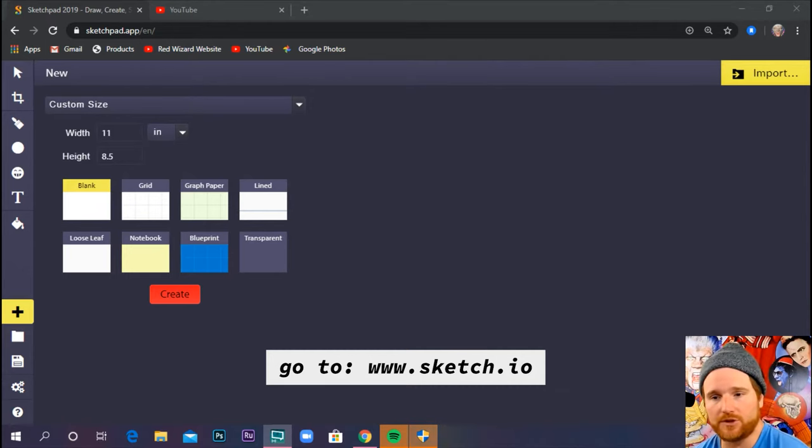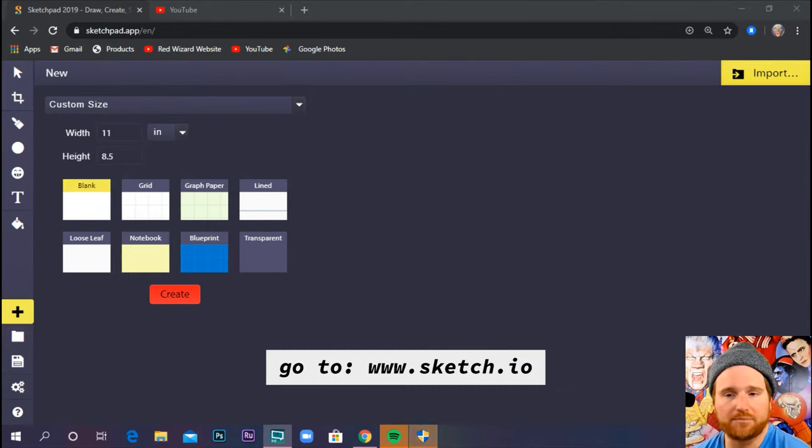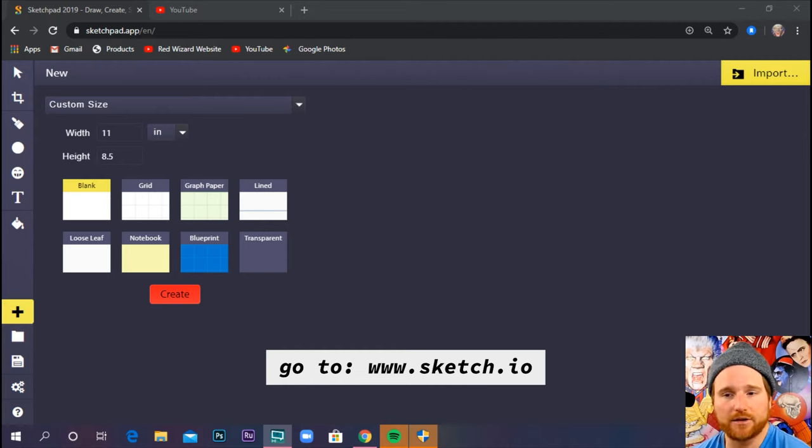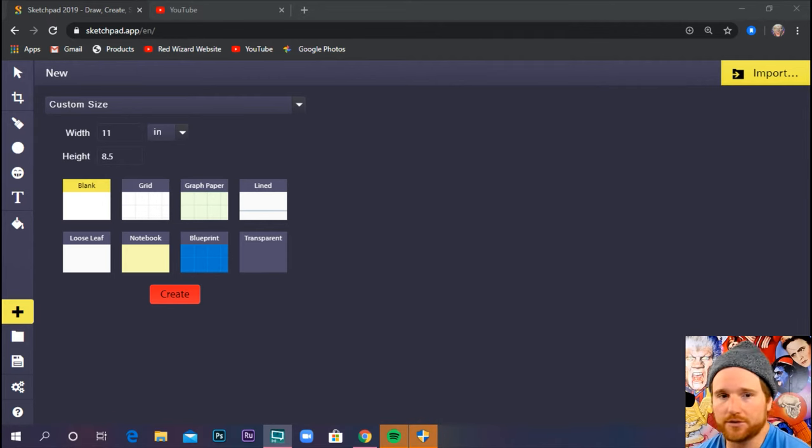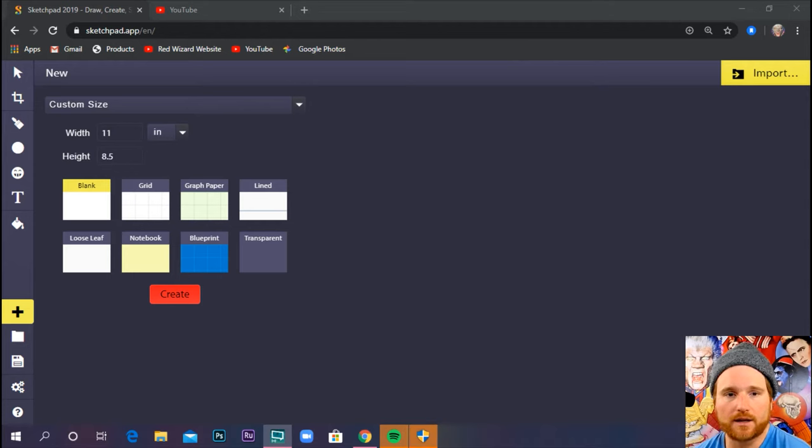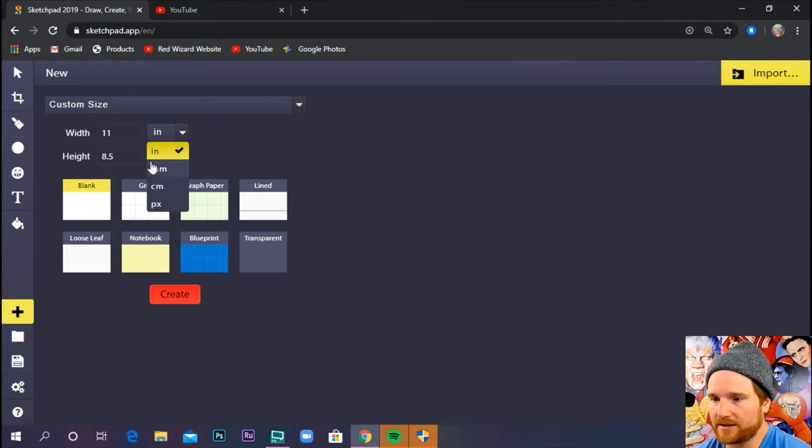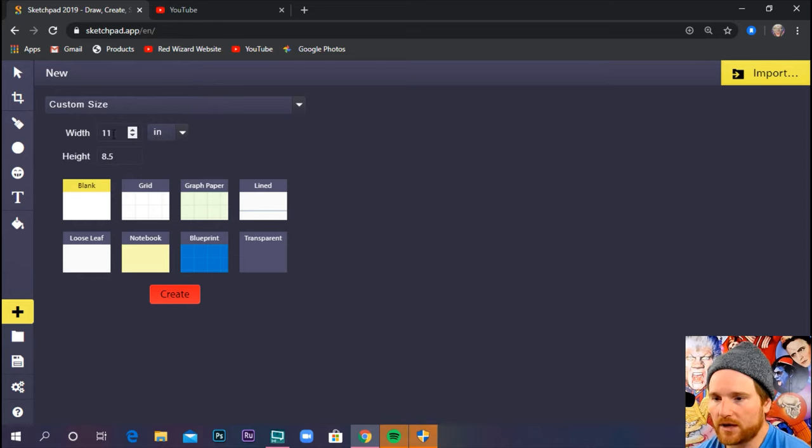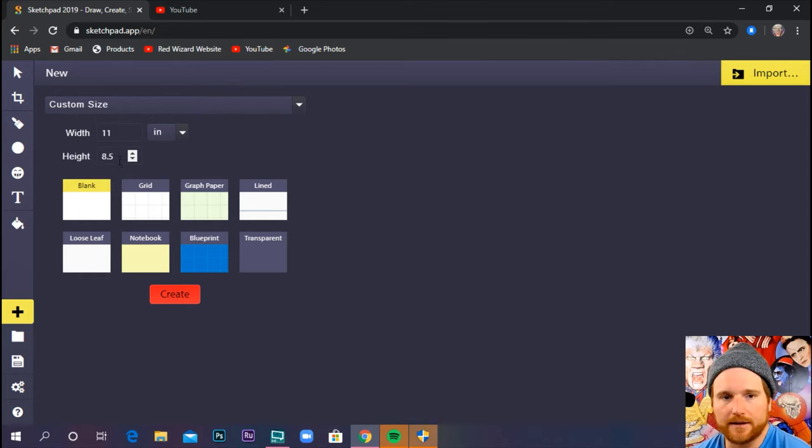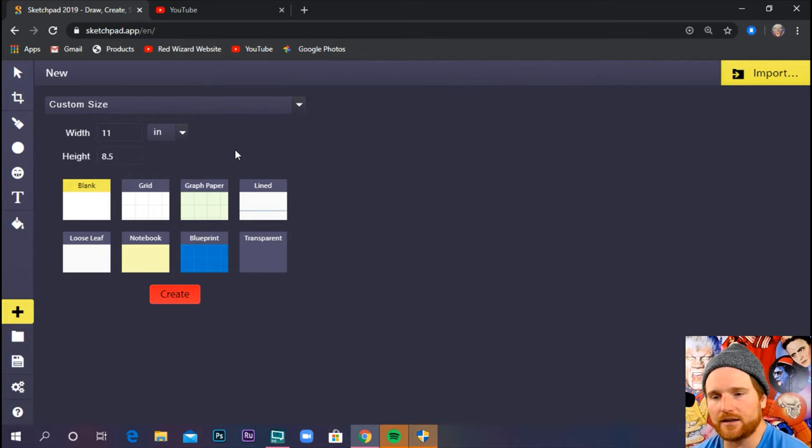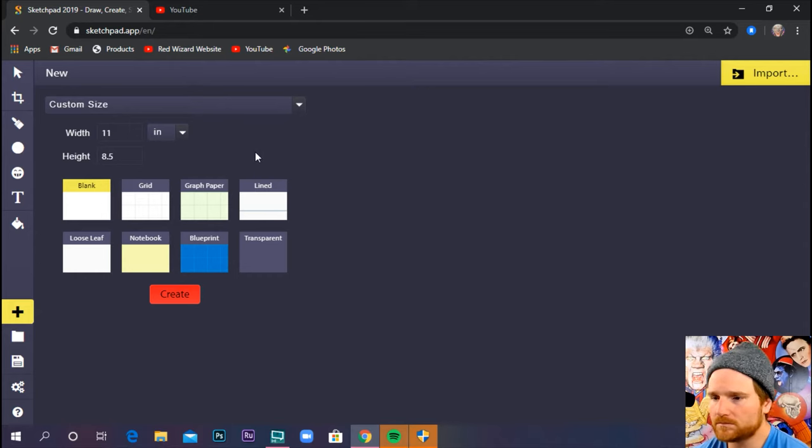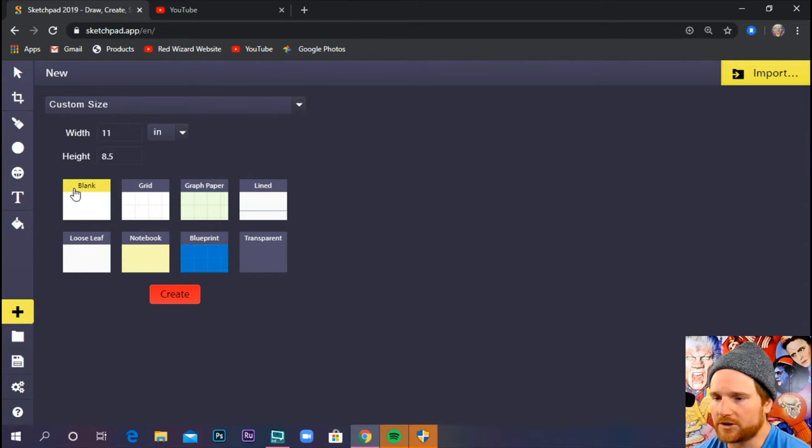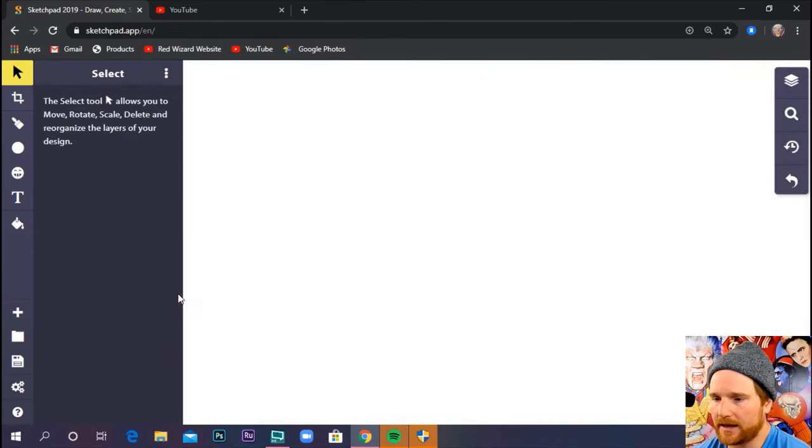And once you get there, we're going to click on this plus sign. Remember, that's how you create a new file or a new drawing, and we want custom size. Make sure you are set to inches, and we're going to pick 11 by 8.5 inches. Again, that's the size of the paper that's usually at your printer at home. Make sure it's blank and create.